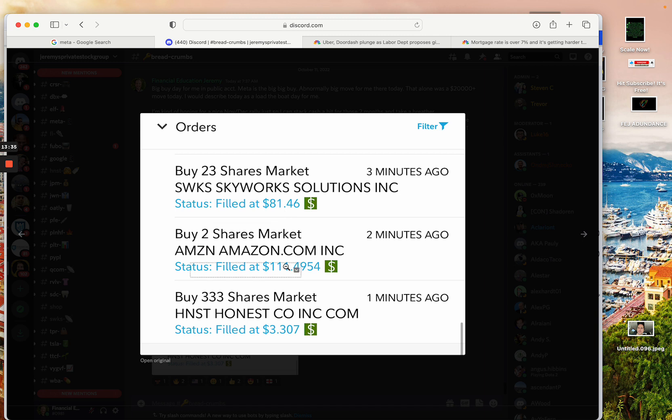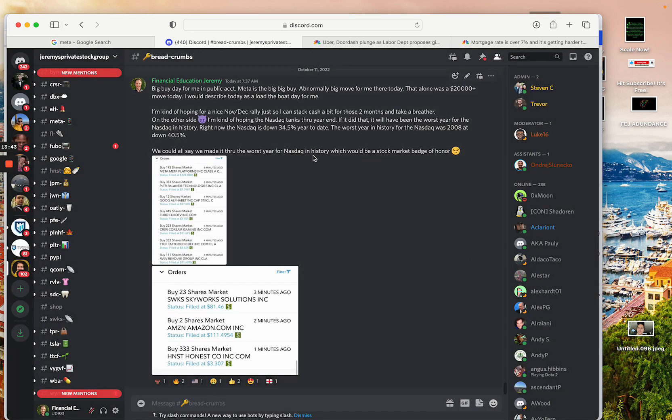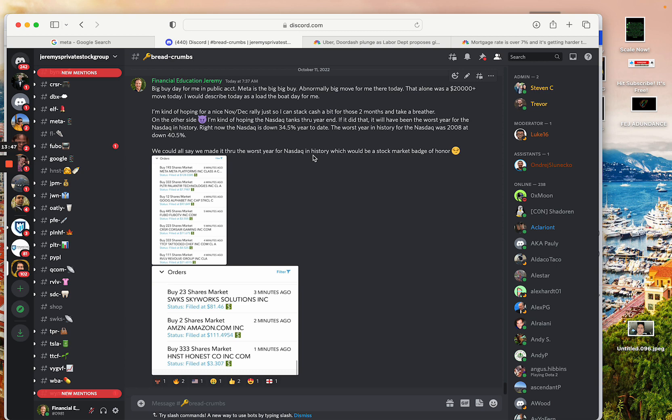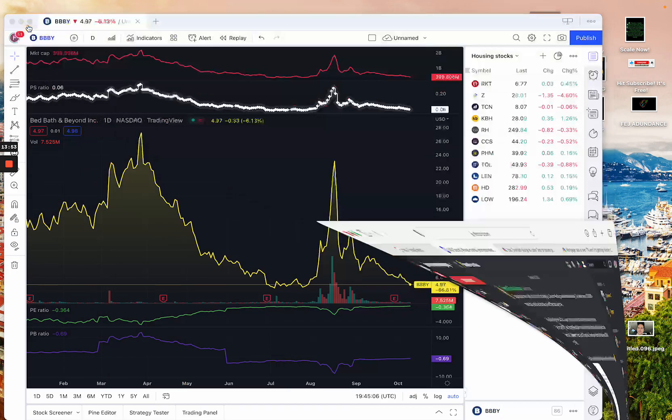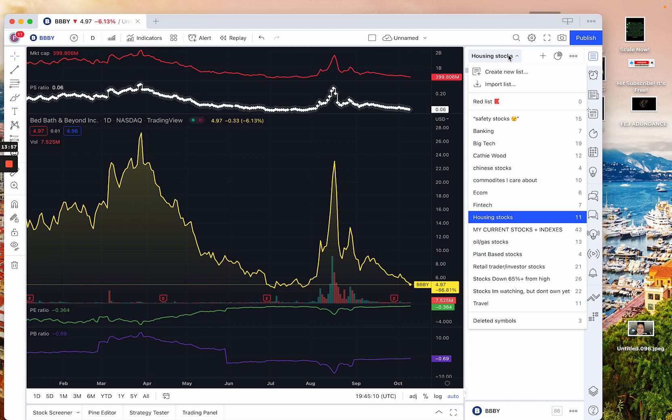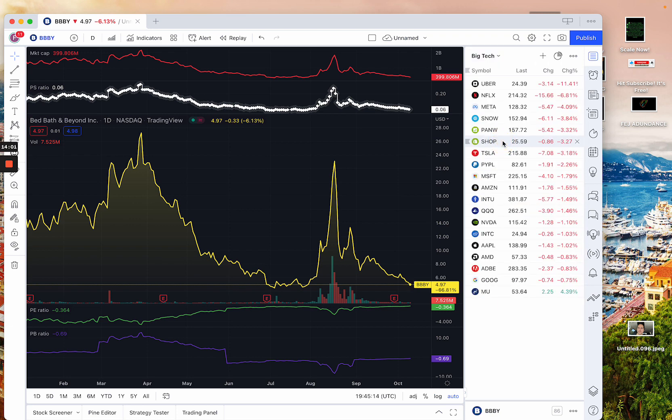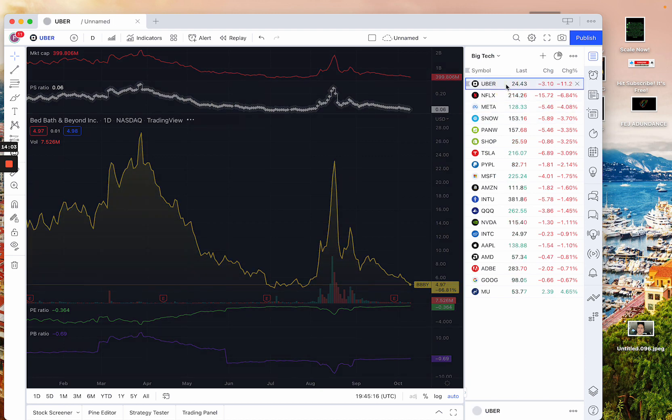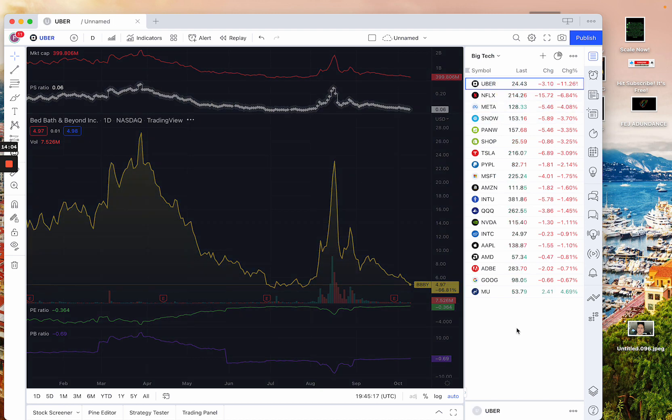I bought a couple of shares of Amazon at $111. And I bought 333 shares of Honest at $3.30 here today. So definitely some bigger moves out there for me, and kind of my feelings around this is I think there's still a decent probability, to be quite honest, that we're going to get a November-December rally in the market. And I'm not banking on that. I have no call options on that or anything like that. But I think there's a decent probability we get a November-December rally, let's call it that.